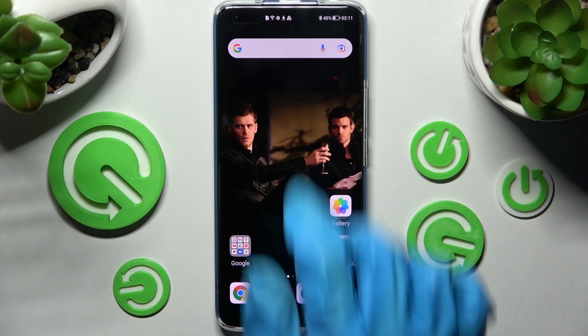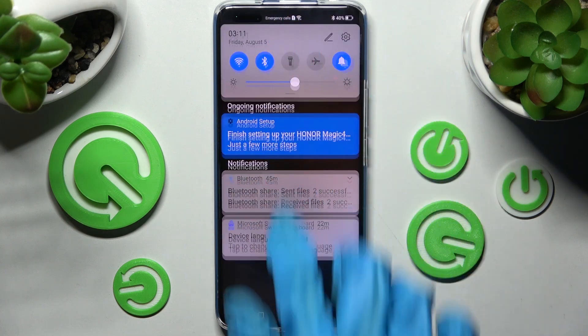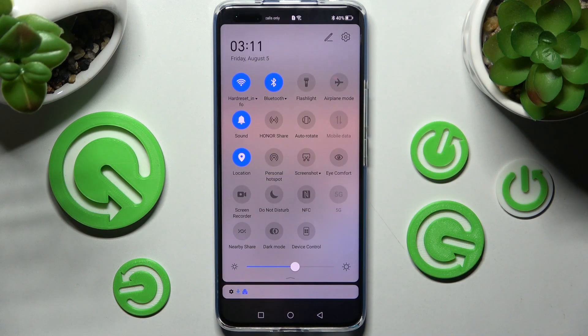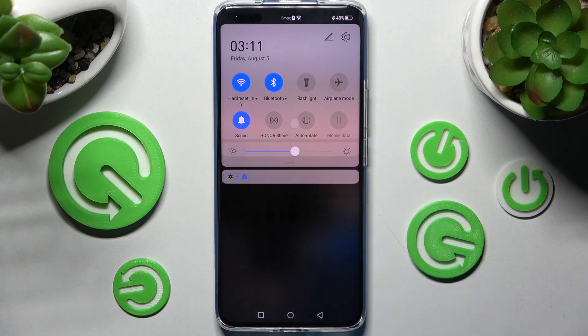You need to start by accessing the tab menu and looking for the location shortcut. When you find it, click on it.